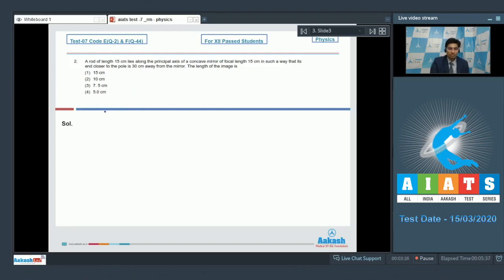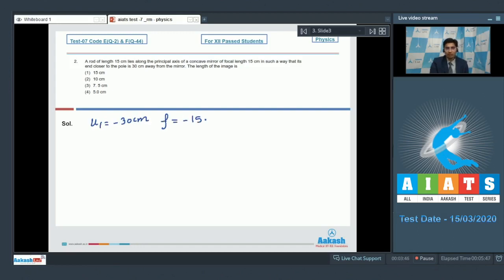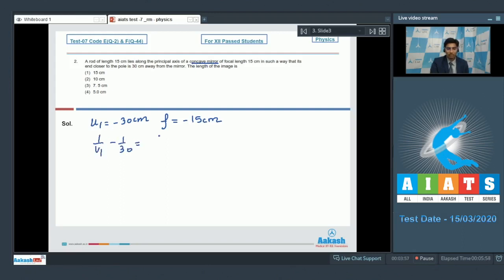For the near end of the object, the image distance u1 can be written as minus 30 cm. The focal length in this particular case can be written as minus 15 cm because it is a concave mirror. Using the mirror equation we can write down that 1 by v1 minus 1 by 30 is equal to 1 by minus 15. On solving we get v1 to be equal to minus 30 cm.